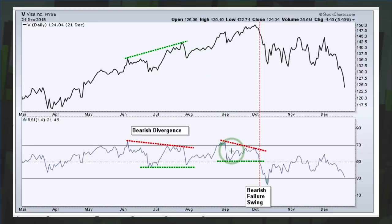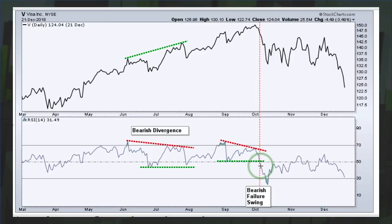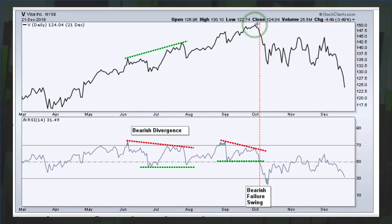Then we had a bearish failure swing in August, September, October, where RSI moved above 70, had a lower high, and didn't get back above 70 on the bounce. To confirm that failure swing, RSI moved below the prior low in October. Keep in mind that the failure swing is independent of price — Wilder just looked at RSI to identify it: above 70, pullback, a bounce that does not get above 70, and then a break below the intermittent low. It also happens to be a bearish divergence because you have a higher high in Visa and a lower high in RSI.